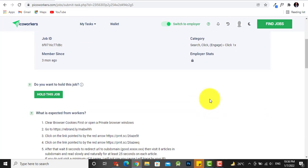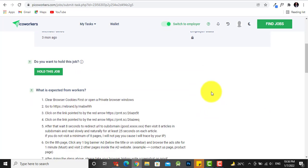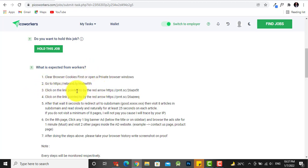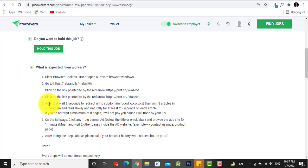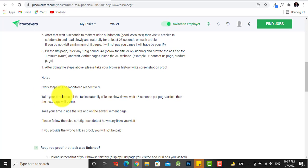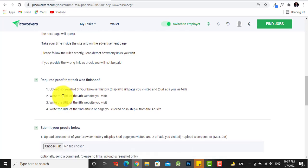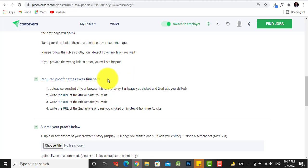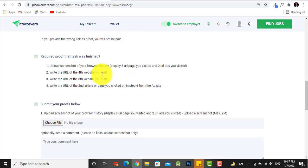Now I want to hold this job. So this is what is expected of the workers: clear browser cookies, go to this website, click on the link, wait... so you just follow this process. And then these are the proofs you have to get for you to submit when you are done with this task.